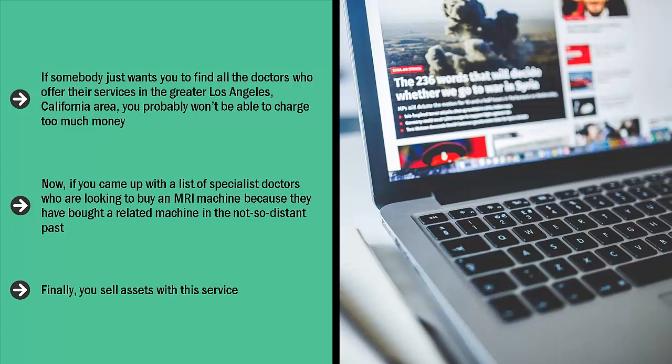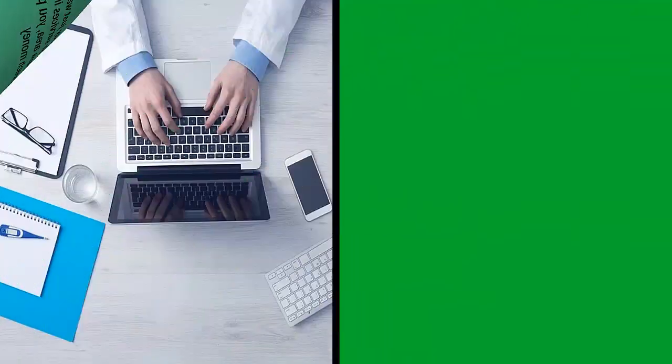Finally, you sell assets with this service. For example, you hire people to find specialized domain names. Those are assets. This is very different from leads. Leads are those which you can resell many times over, but are not assets.